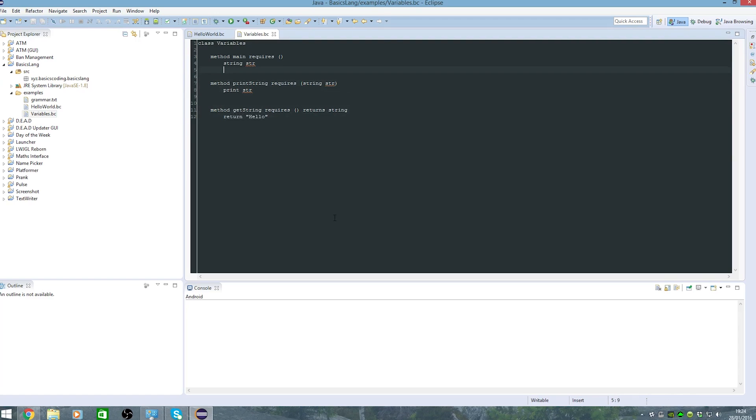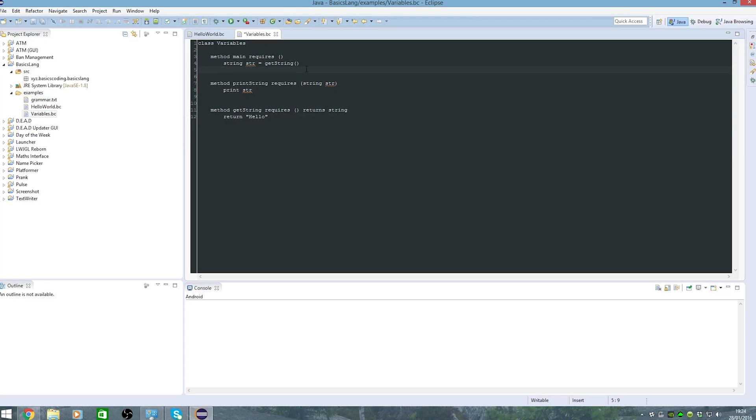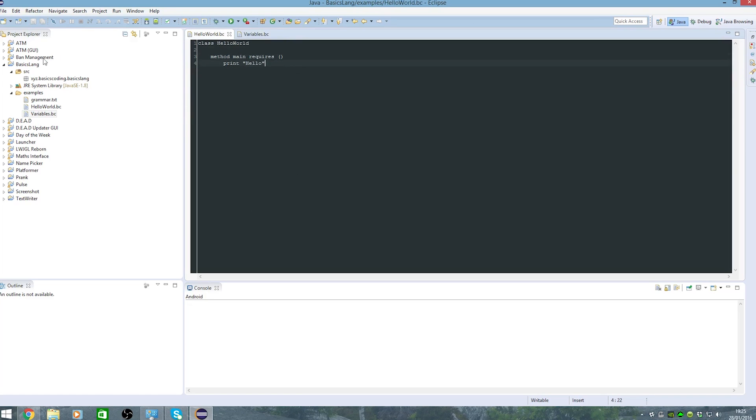So we'll set str to get string, so that sets the str string to the value of get string which is hello, and then we'll just go print string str which prints that string object. So yeah, that's pretty much about it for the grammar.